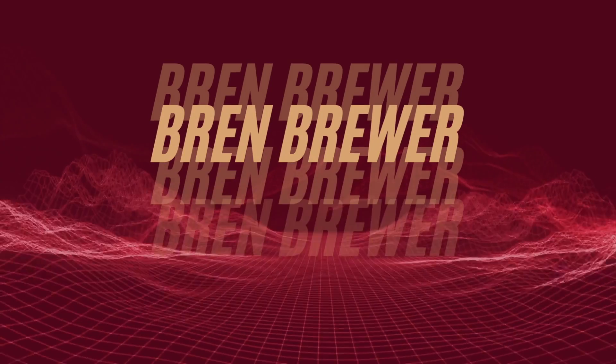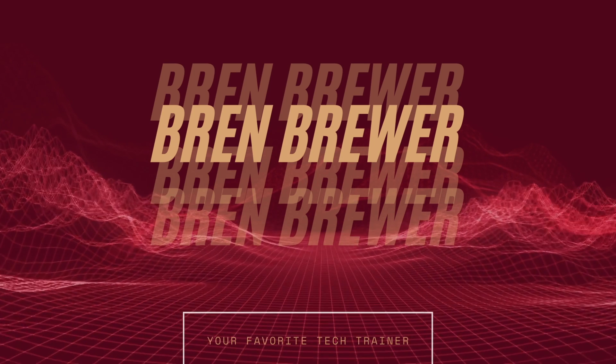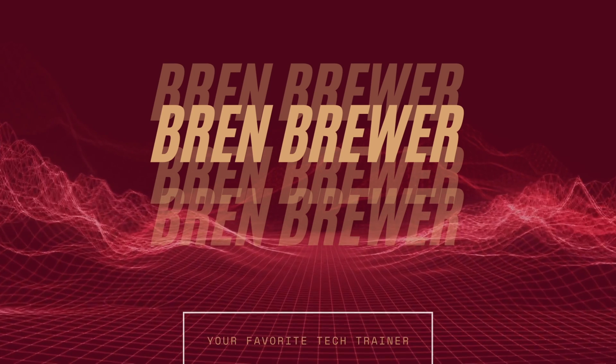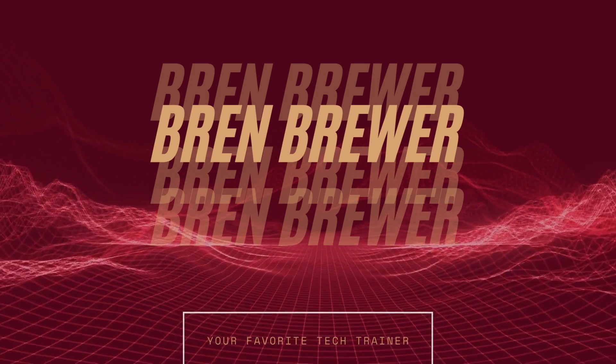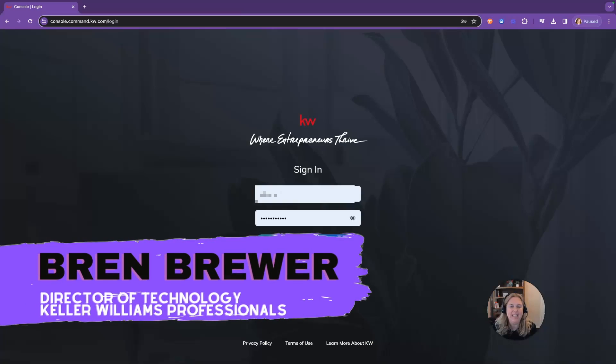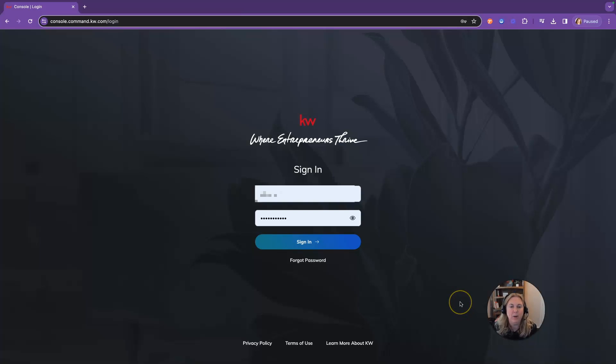It's 2024 and you're new to real estate or just getting started, so I want to help you with a quick start guide to KW Command. Hey everybody, it's your favorite tech trainer, Bren Brewer, and today we're going to be quick starting into Command. This is for everyone that's new to KW or if you're brand new to real estate and just started with KW.